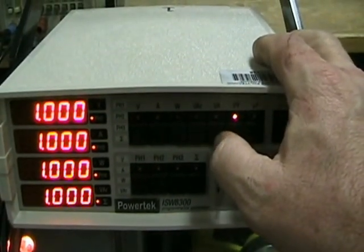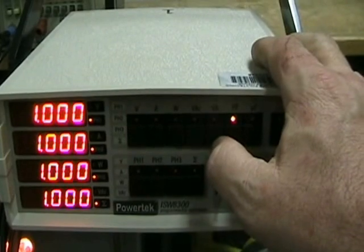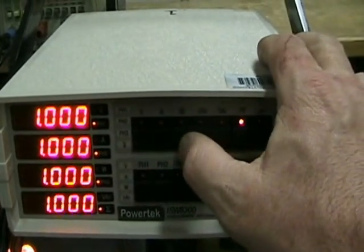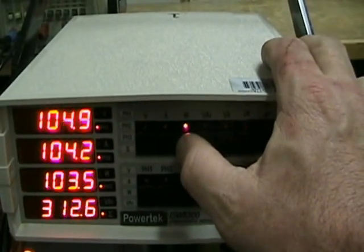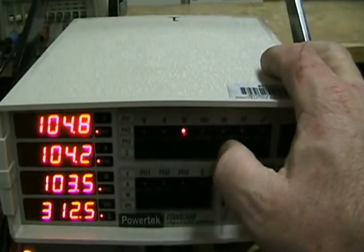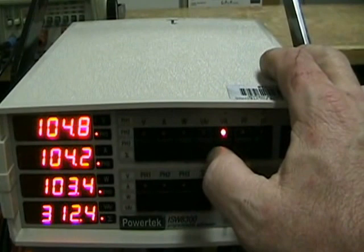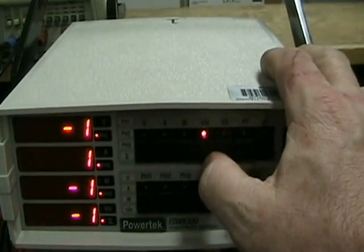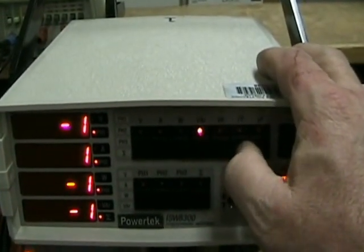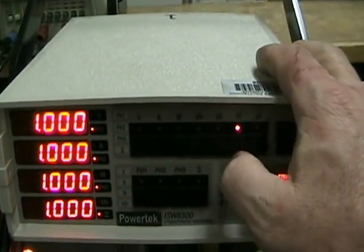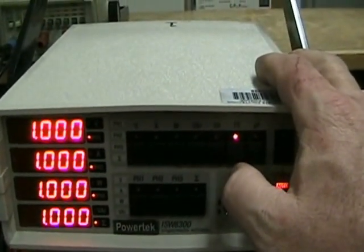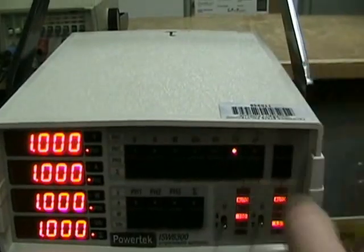In this case, we only have resistive loads, so the watts and the volt amps are the same with the vars being zero and the power factor being one for each phase.